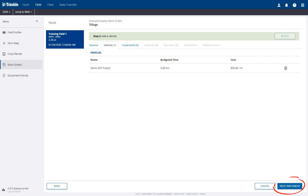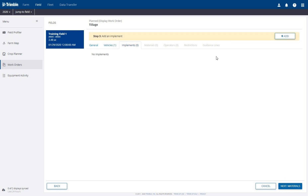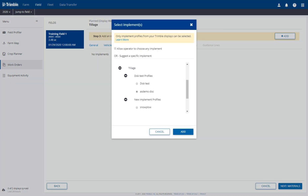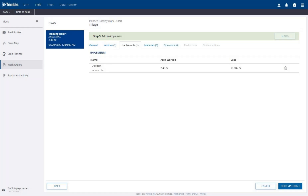Click the Next button in the bottom right corner to add an implement. On the Implements tab, click the Add button in the upper right corner. Select the desired implement profile from the list, then click the Add button in the bottom right. The implement has been added to the work order.